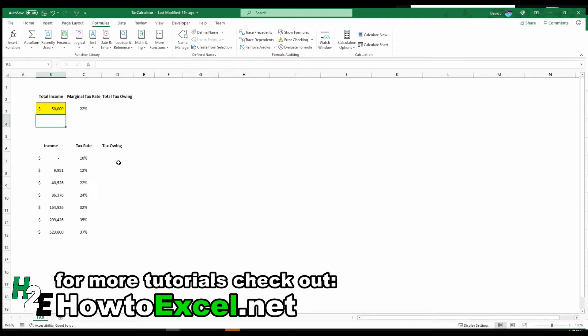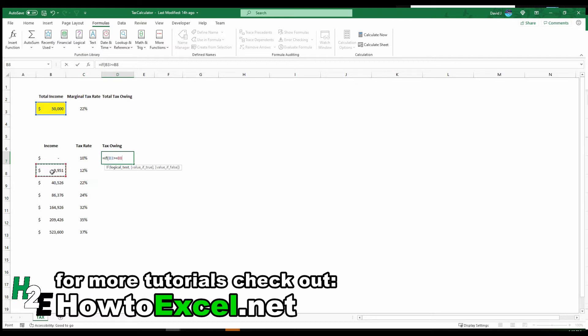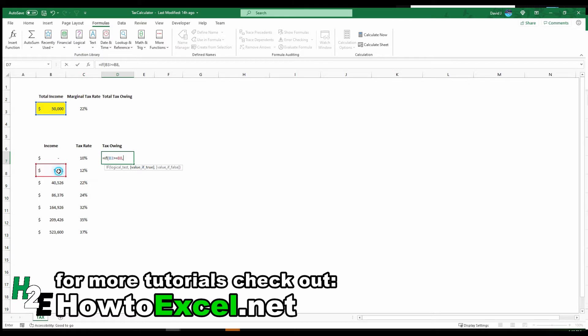Okay, now on to the more complicated calculation that's determining all the tax owing. So I'm going to start with the first level, the first tax bracket of 10%. And so what I'm going to do is create an if statement here and say, okay, if the income is greater than or equal to the next tax bracket. And the reason I'm doing this is I want to know is my income at least 99.51. If it is, then I know the entire income should be taxed at 10%. This tax bracket should be maxed out.